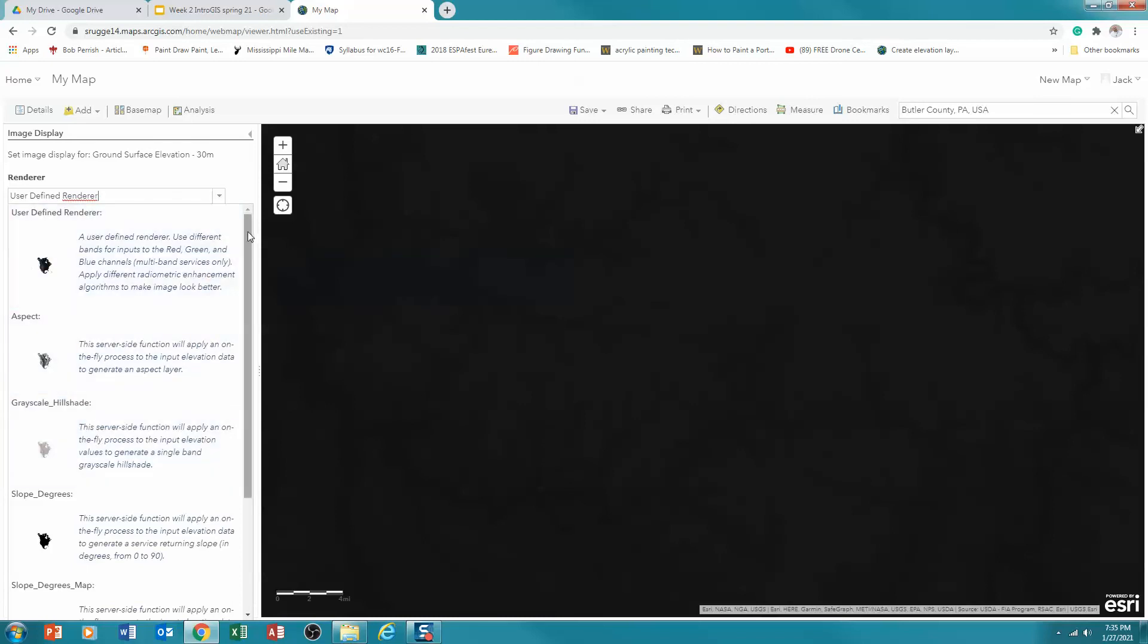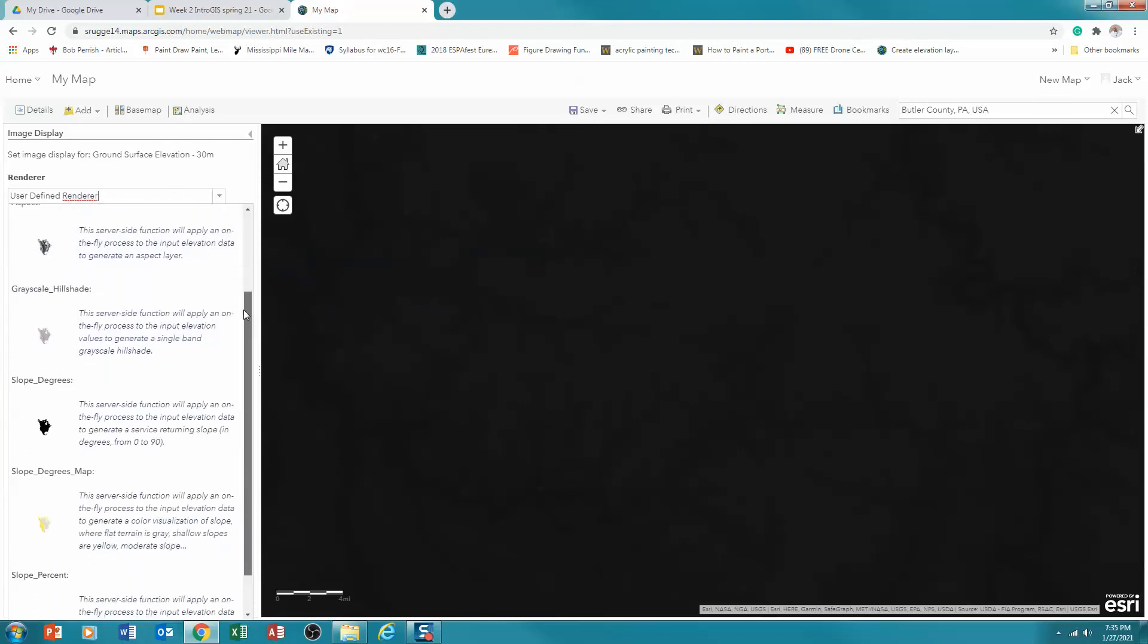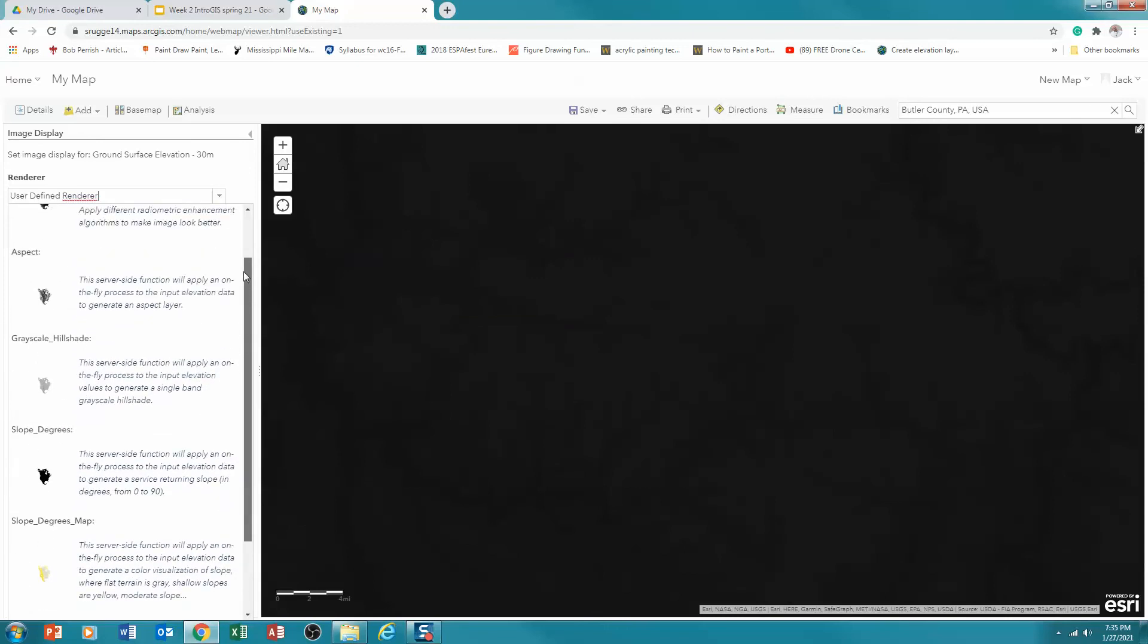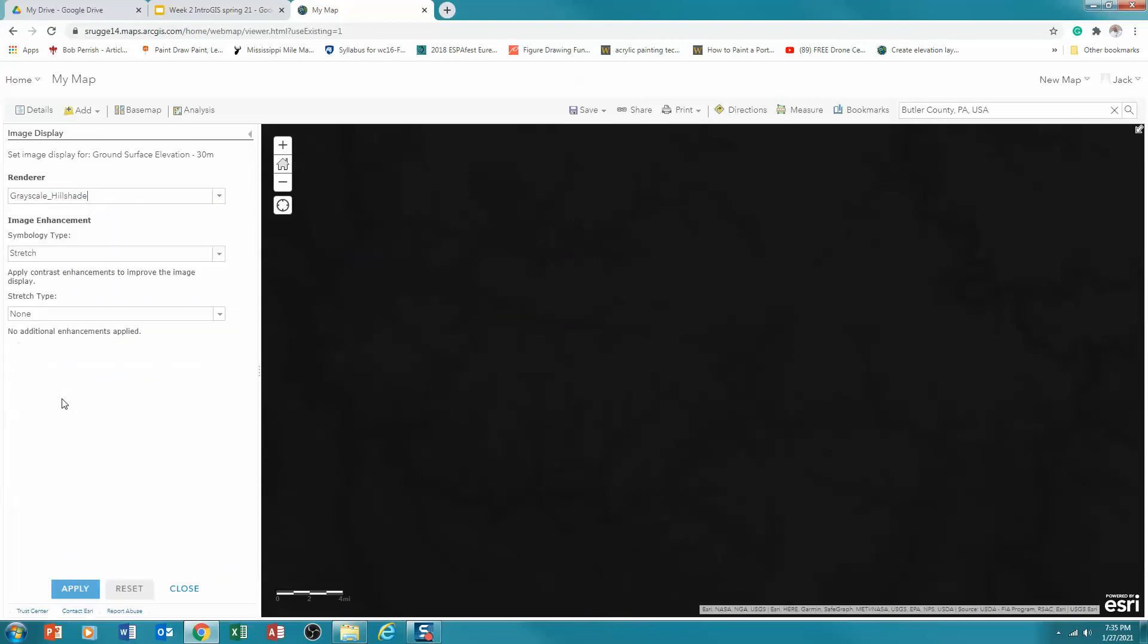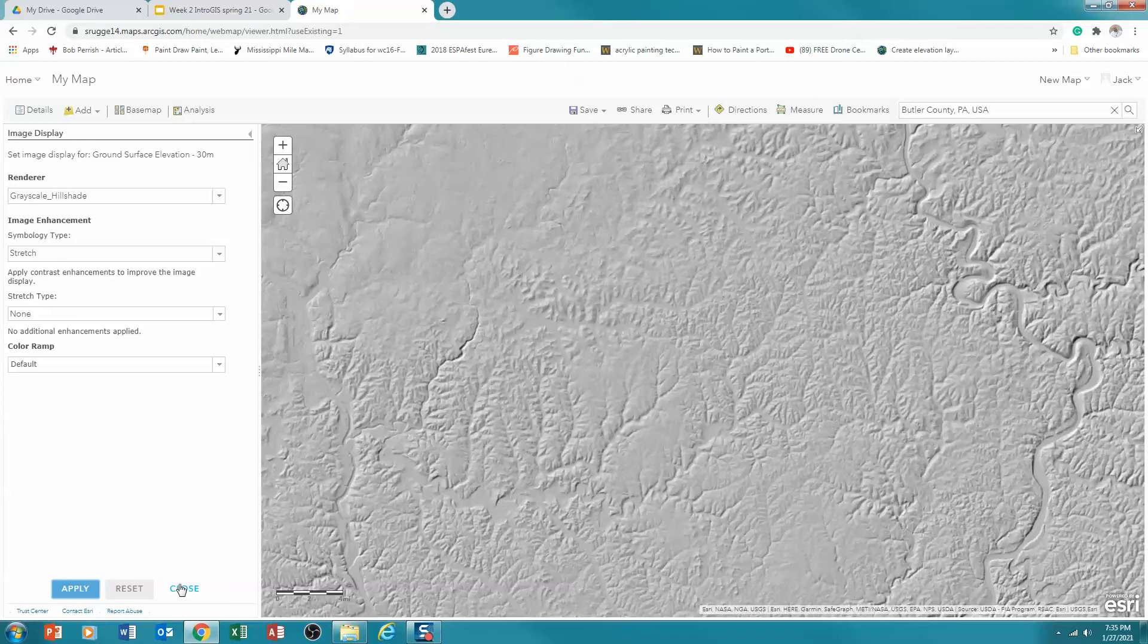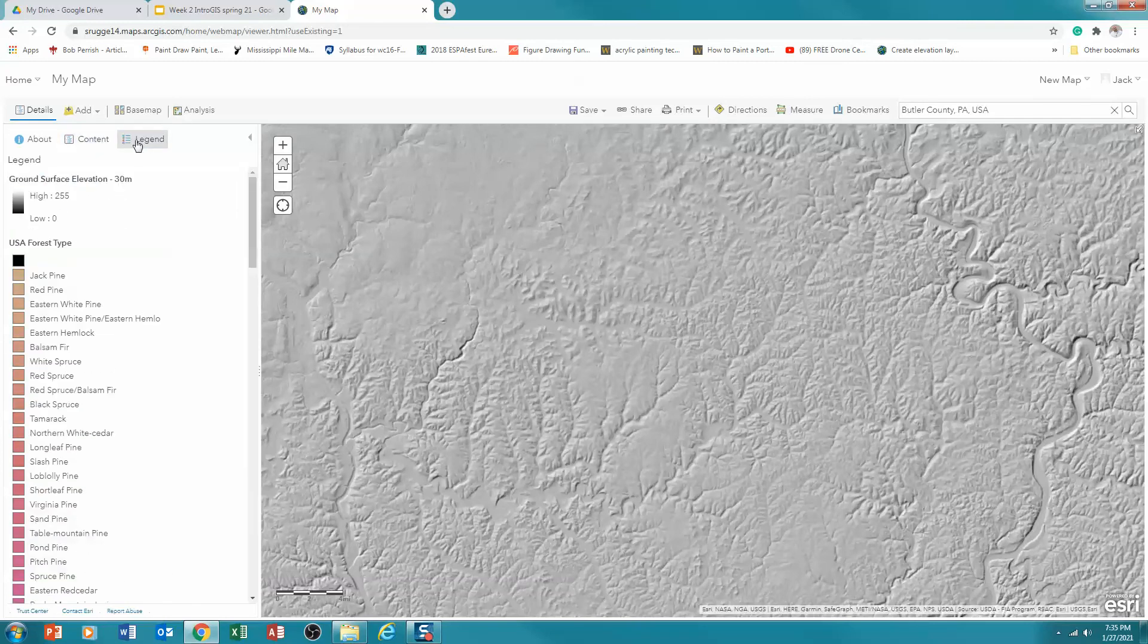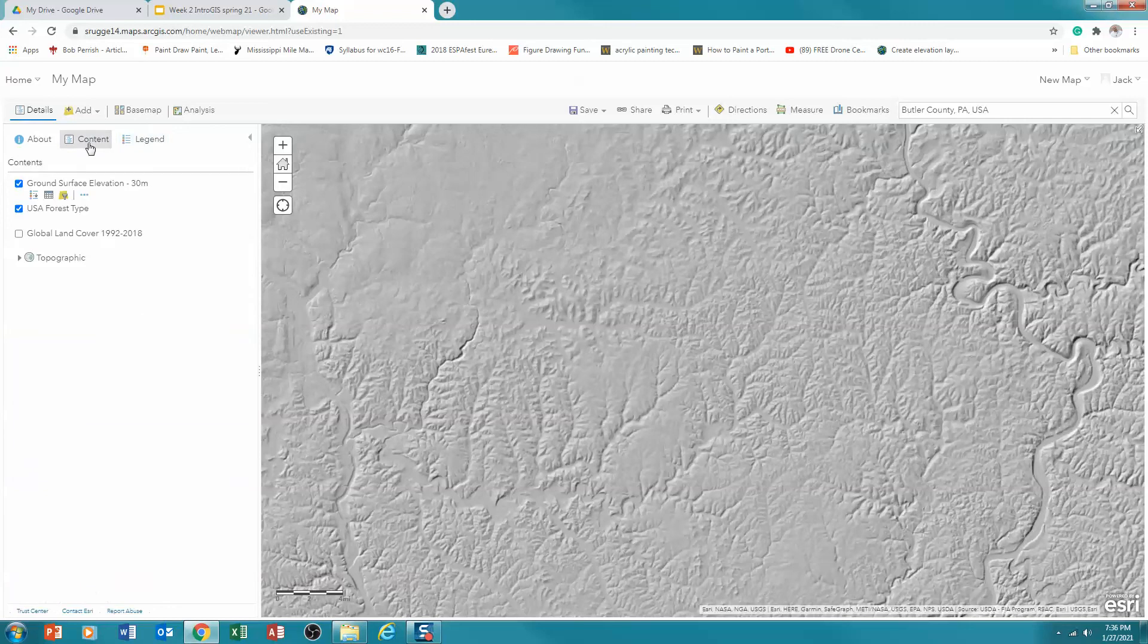And again, you'll notice all of these things are possible with it. Slope degree, slope percent, and then grayscale hill shade. That's what I'm interested in. And I'm going to apply it. And now you see it this way. I'm going to close it. One of the things though that has changed, you'll notice that now I don't have the elevation. I simply have a color scheme for it. But I'm really more interested in seeing it this way. So now I have my two raster data sets.